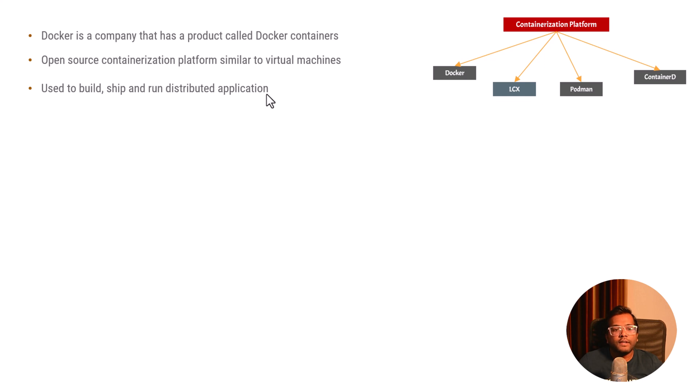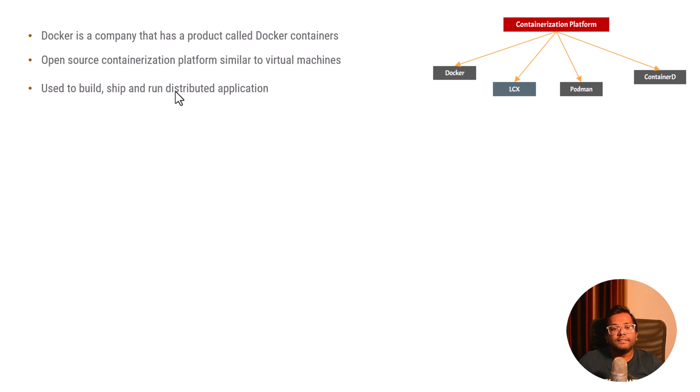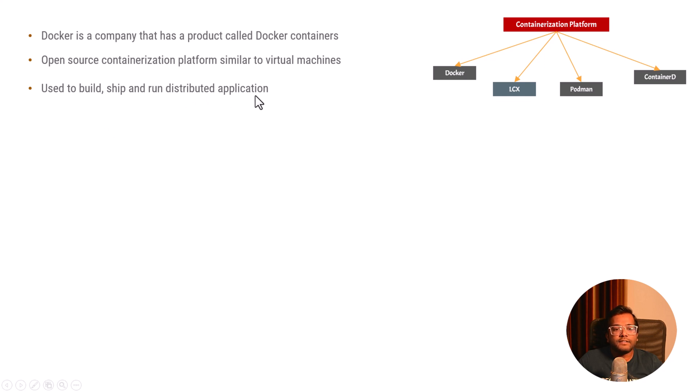What are different nodes? These are different machines which are geographically located in different places. When one application is distributed across multiple regions, that application is called a distributed application. So it helps you to build, ship and run distributed applications.